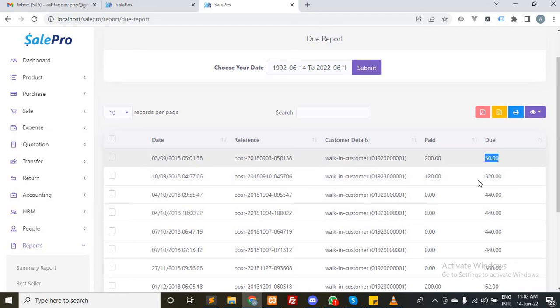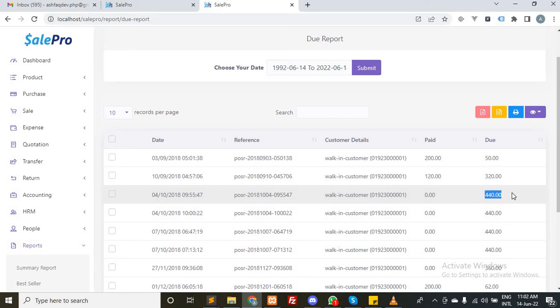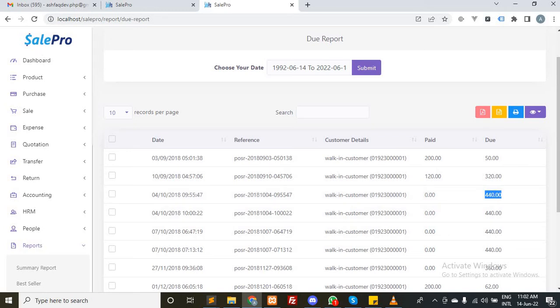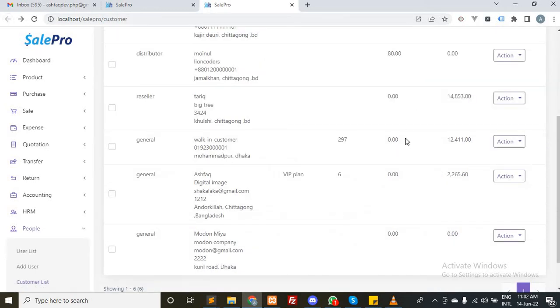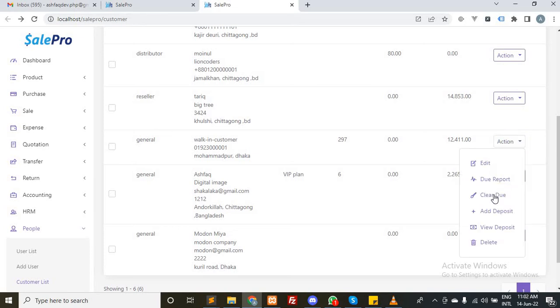What will happen after submitting the form? The payment will be created automatically. You don't have to create the payment invoice-wise. Just put the amount, $500.